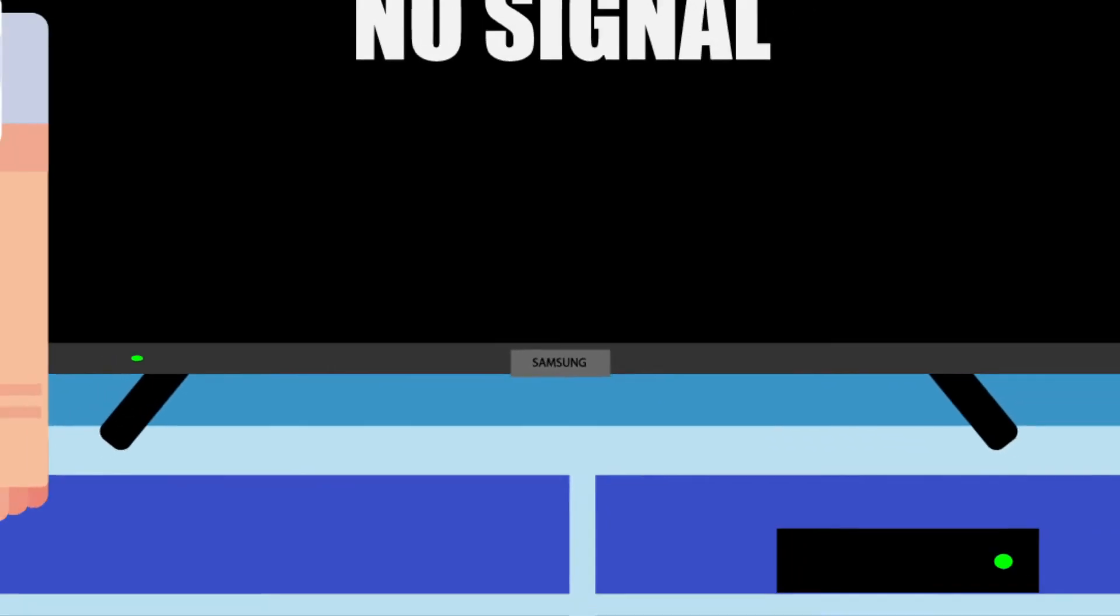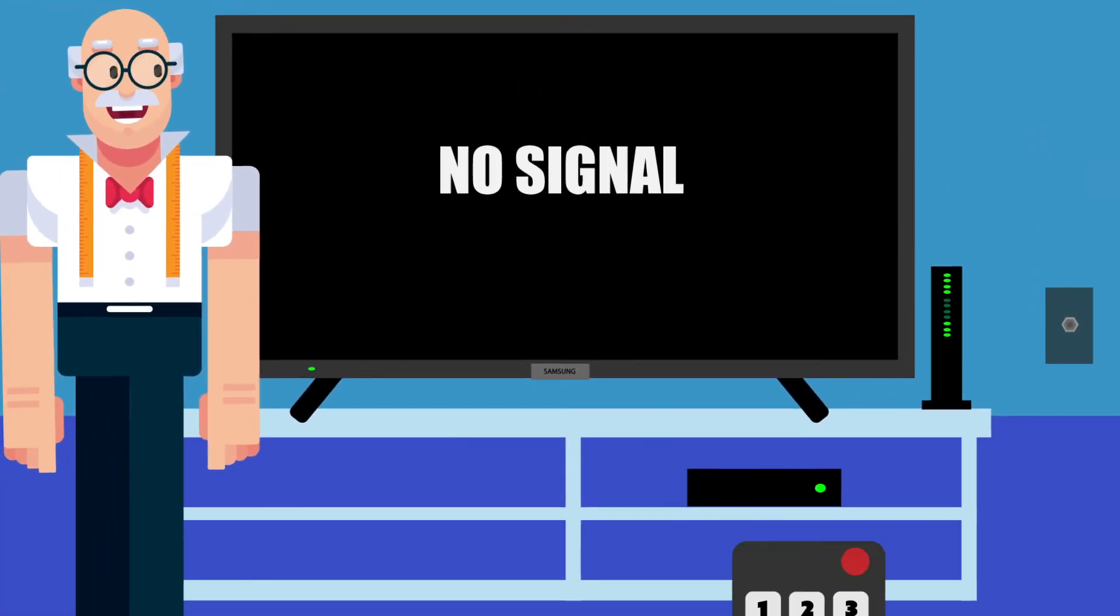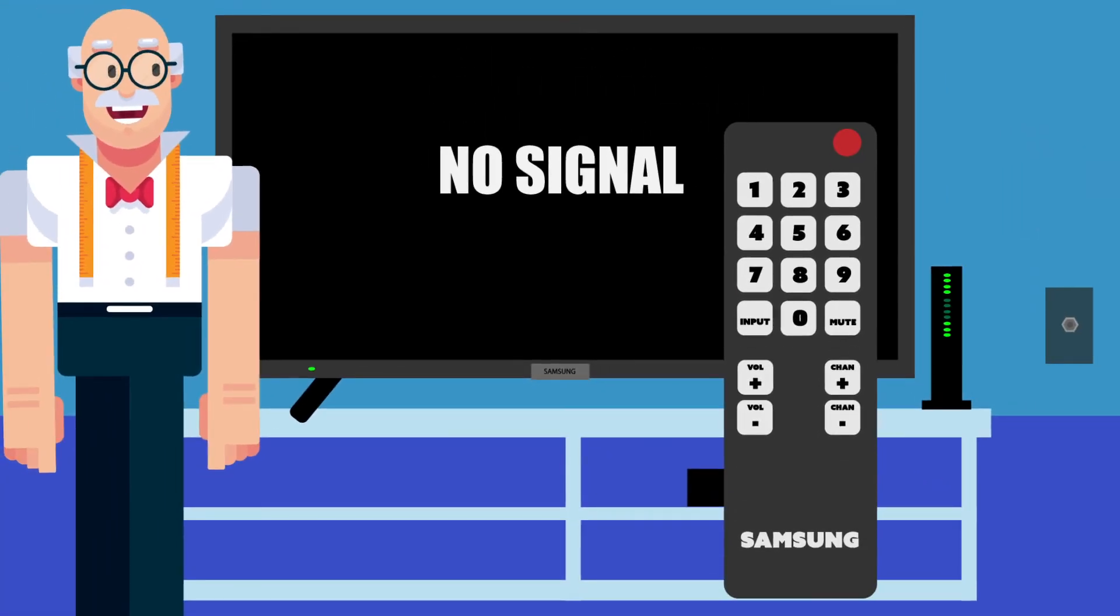No signal. Does your TV say no signal? For this, you will need the remote for your TV. Remember, Samsung TV means Samsung remote.